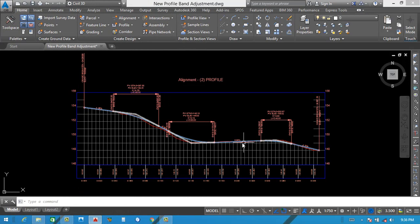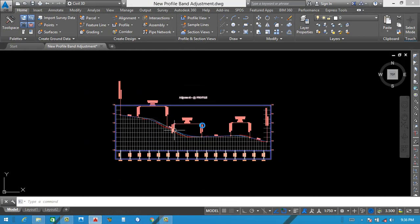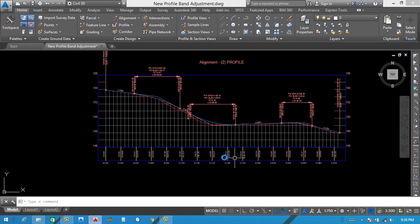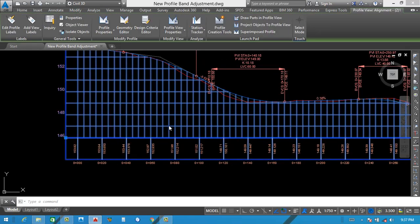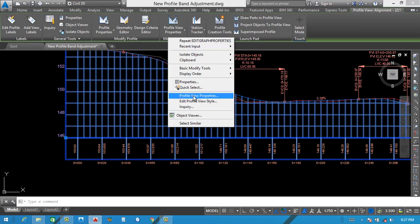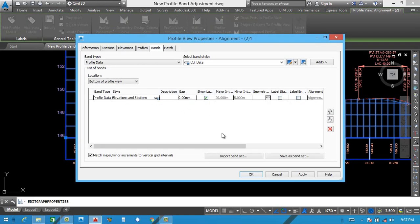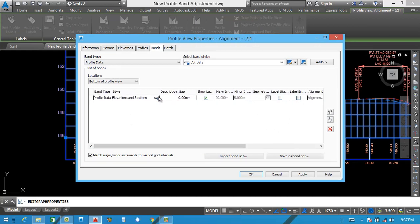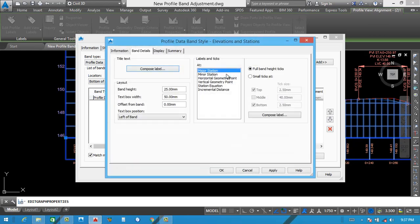You can see the new profile view in the drawing. First of all we need to adjust all these things. We go to its label side — click here and right click, then select Profile View Property. We need to adjust its NGL and PGL, then go into its label setting. Click here, then after compose label.